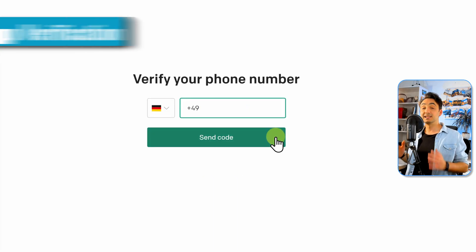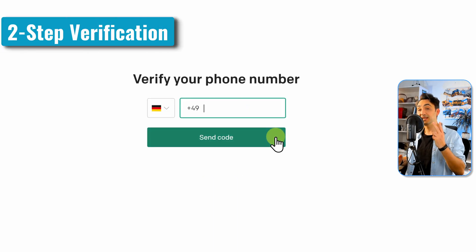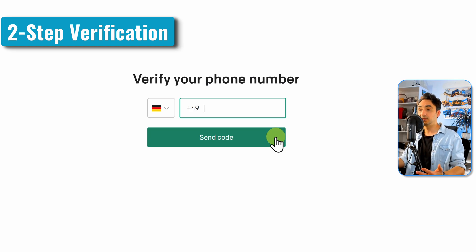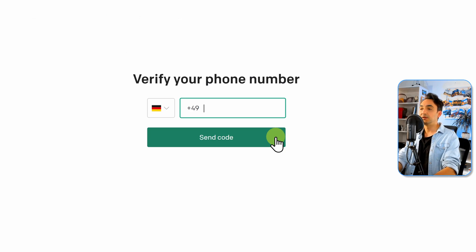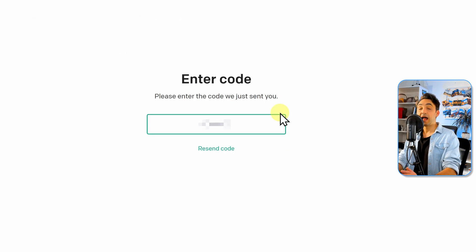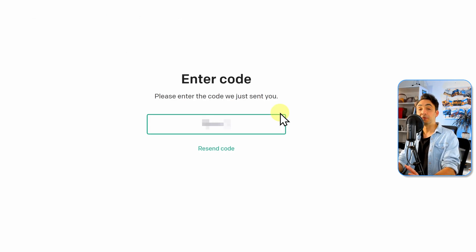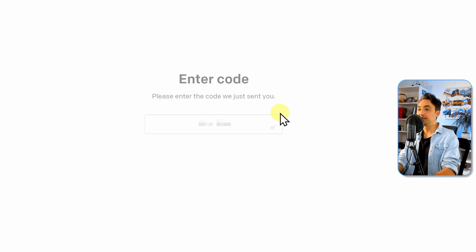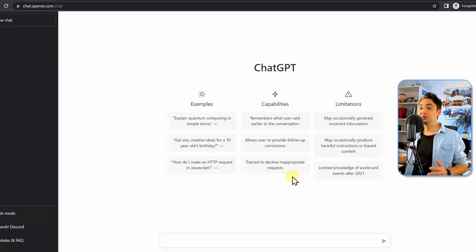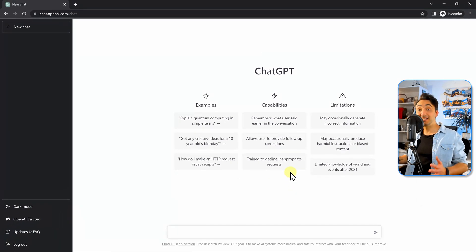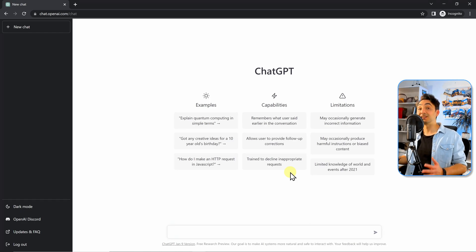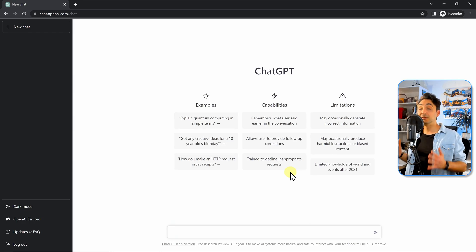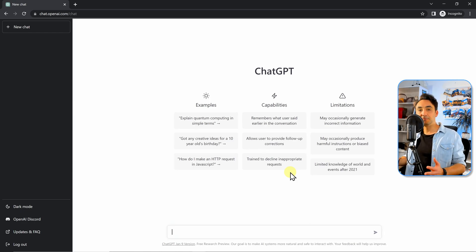This process is two steps verifications. That means we have to enter our phone number. So let's do that. And after that, I'm gonna receive a code on my phone number and I'm gonna put it over here. And once we do that, we are finally in ChatGPT and we can start using it. As you saw, it's currently free. We didn't add any payment methods, which is really nice.